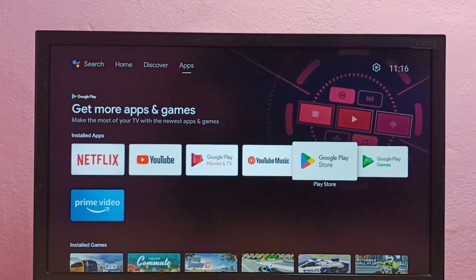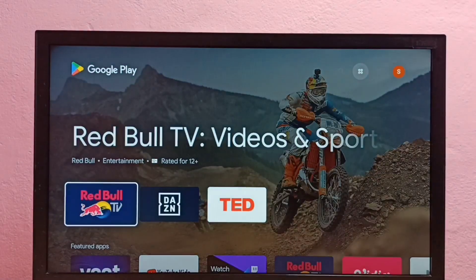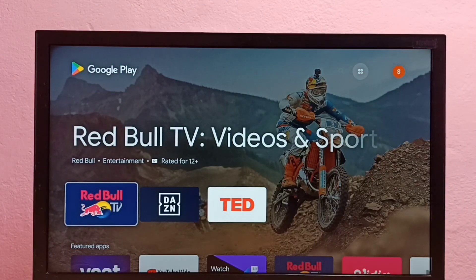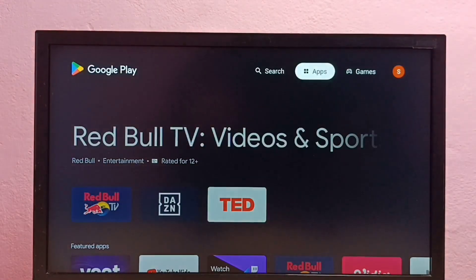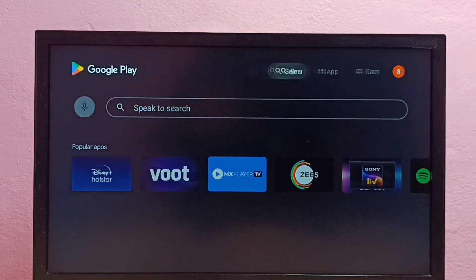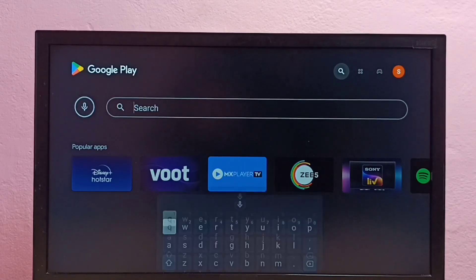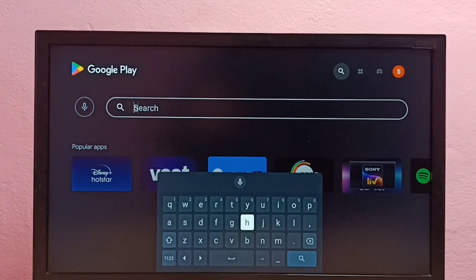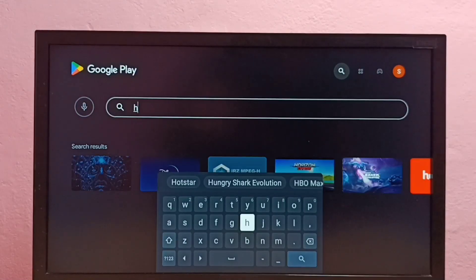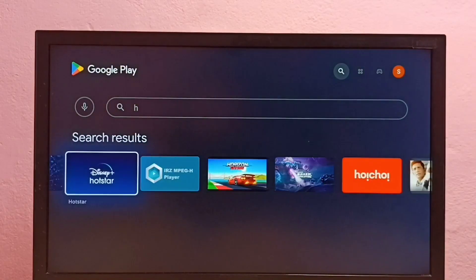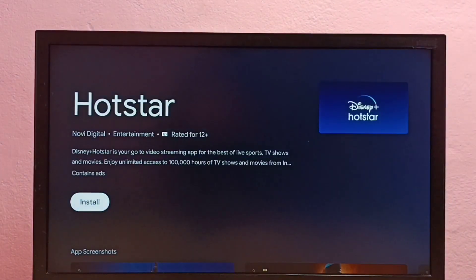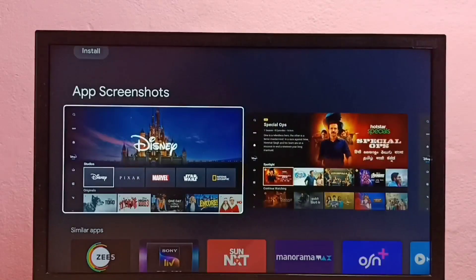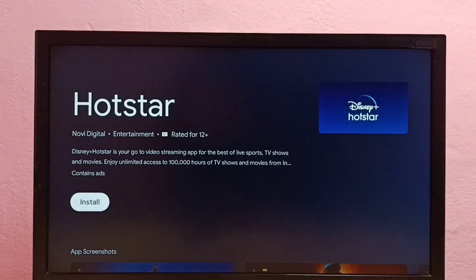Now I have opened Google Play Store app. Then select search, then search for Hotstar. Here we can see Hotstar. Select Hotstar app, then press OK button on the remote. This is the Hotstar app. I need to install it. Select install, then press OK button on the remote.